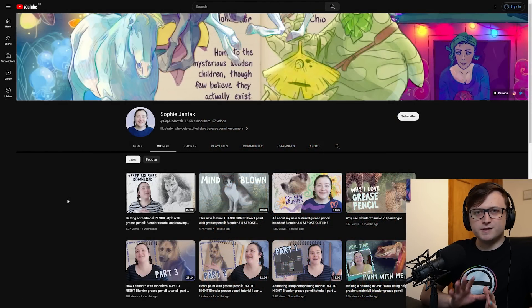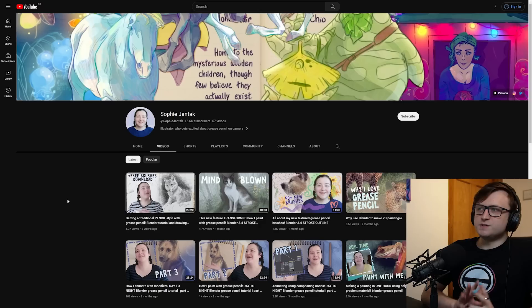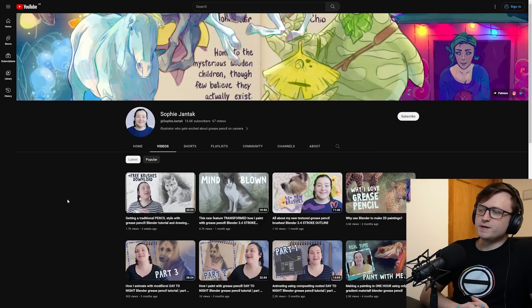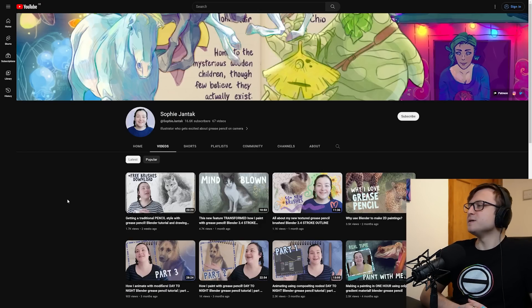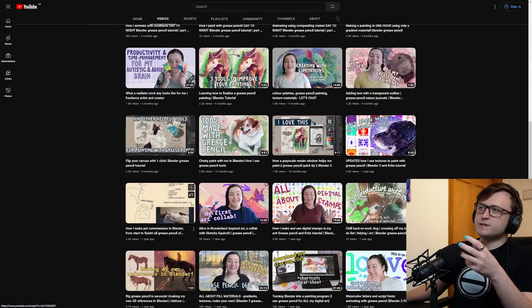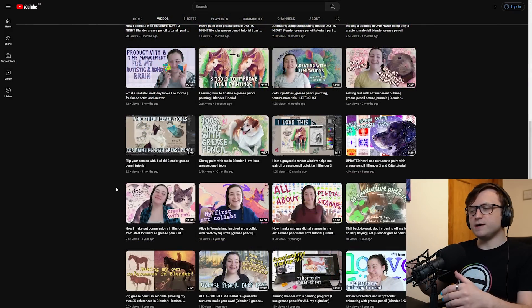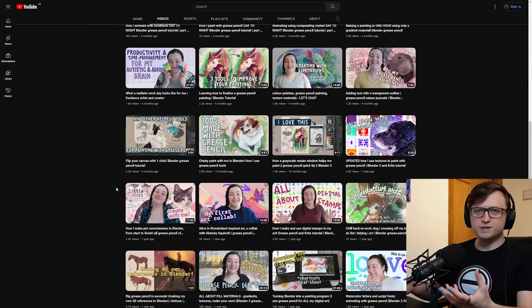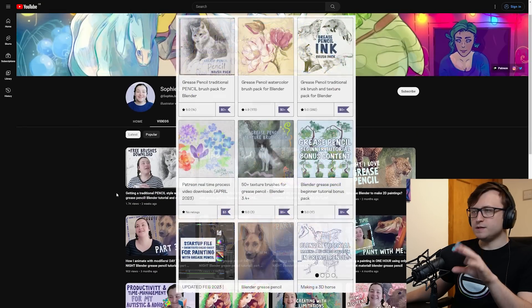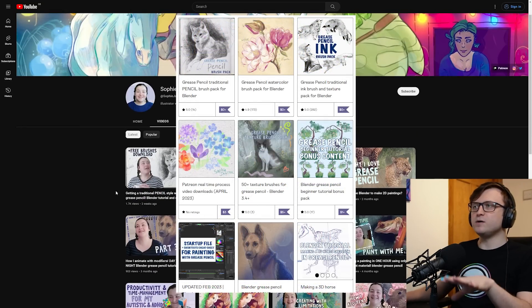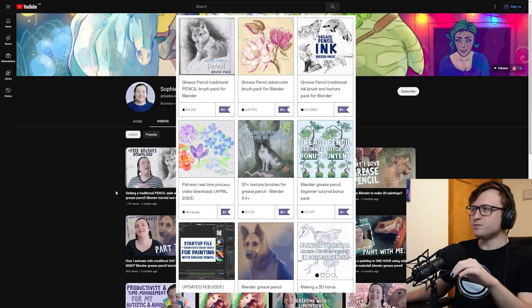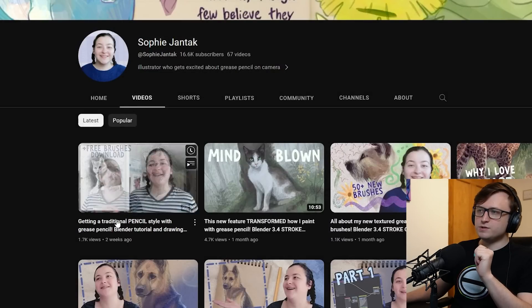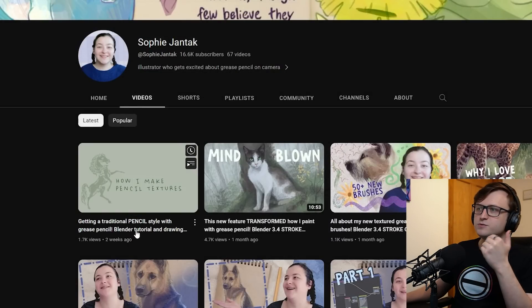Another channel that's been on the list for a while is Sophie Jantak. Now I hope I'm pronouncing the last name correctly. I love their content because Sophie does a lot of sketch artwork and they give a lot of advice for how to do 2D artwork inside of Blender using Grease Pencil. On top of this they've also provided some resources. This is something I really appreciate because I love how educational YouTubers are also providing resources for people.